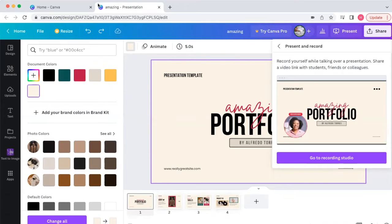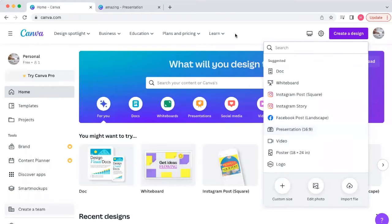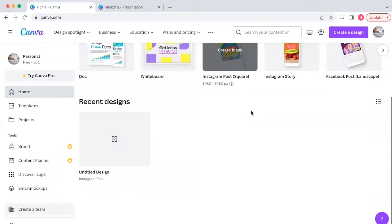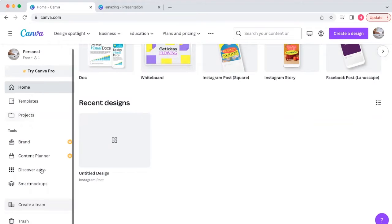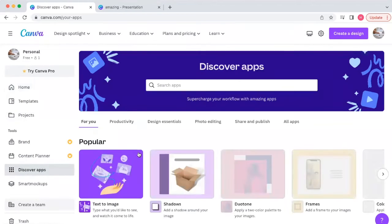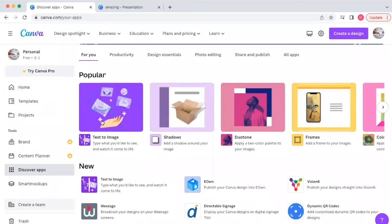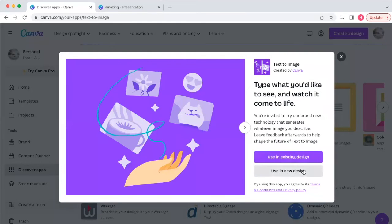Number two is something pretty cool — it involves AI. Do you like AI? Let me know in the comments. We're going to go down to 'Discover Apps,' and one of their new and popular apps just released inside Canva is 'Text to Image.' We're going to click that — it's AI-generated content.